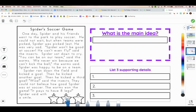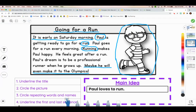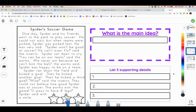For our next passage, we are going to come up with the main idea and we're going to use all those helpers that we used on this passage — underlining the title, circling the picture, circling repeating words and names, and underlining the first and last sentence. But this time, we're going to then go in and come up with supporting details.